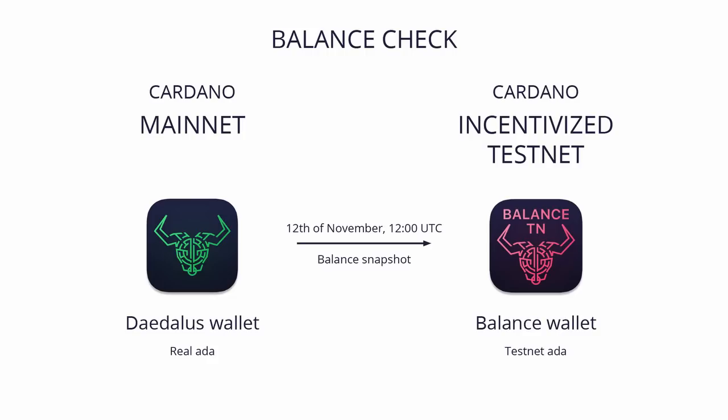Copied mainnet wallets are called balance wallets on the Incentivized Testnet, and they are marked with the balance label in the user interface, which I will show a bit later.